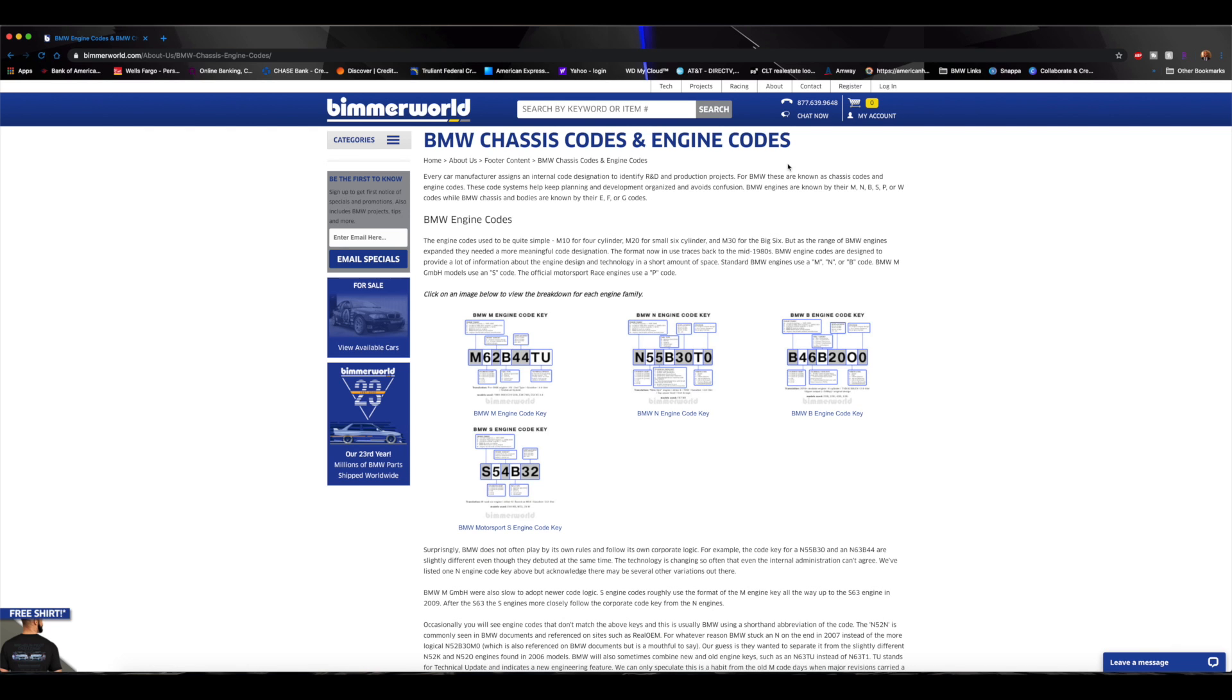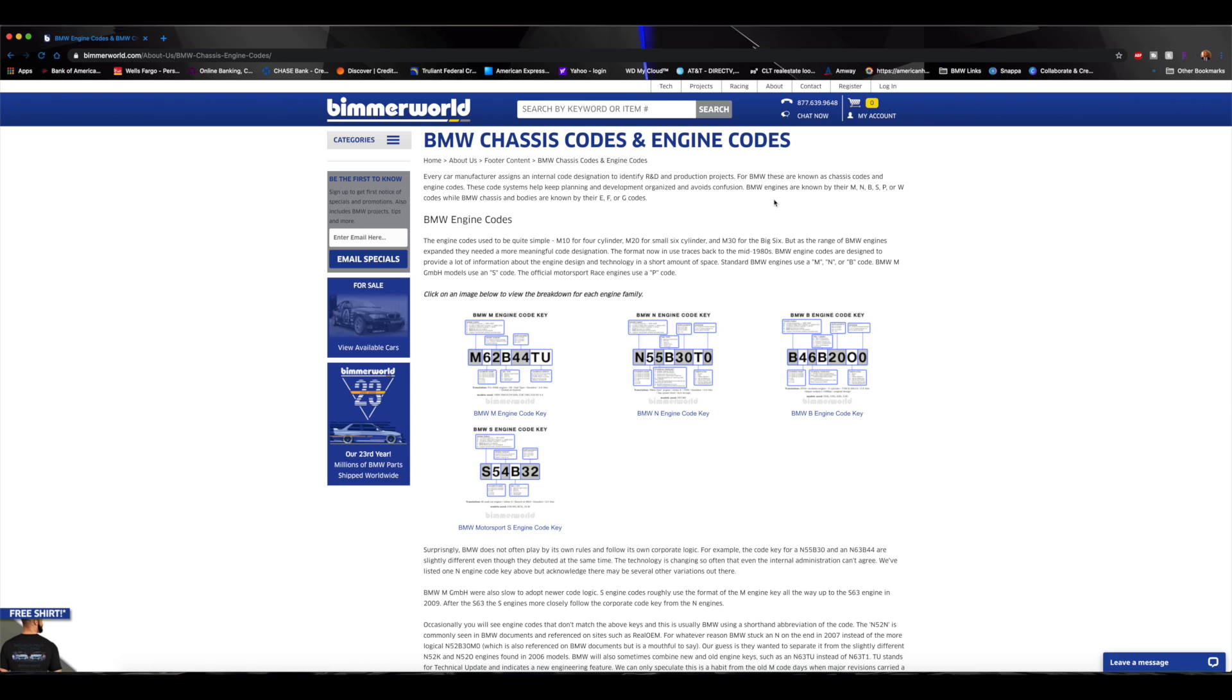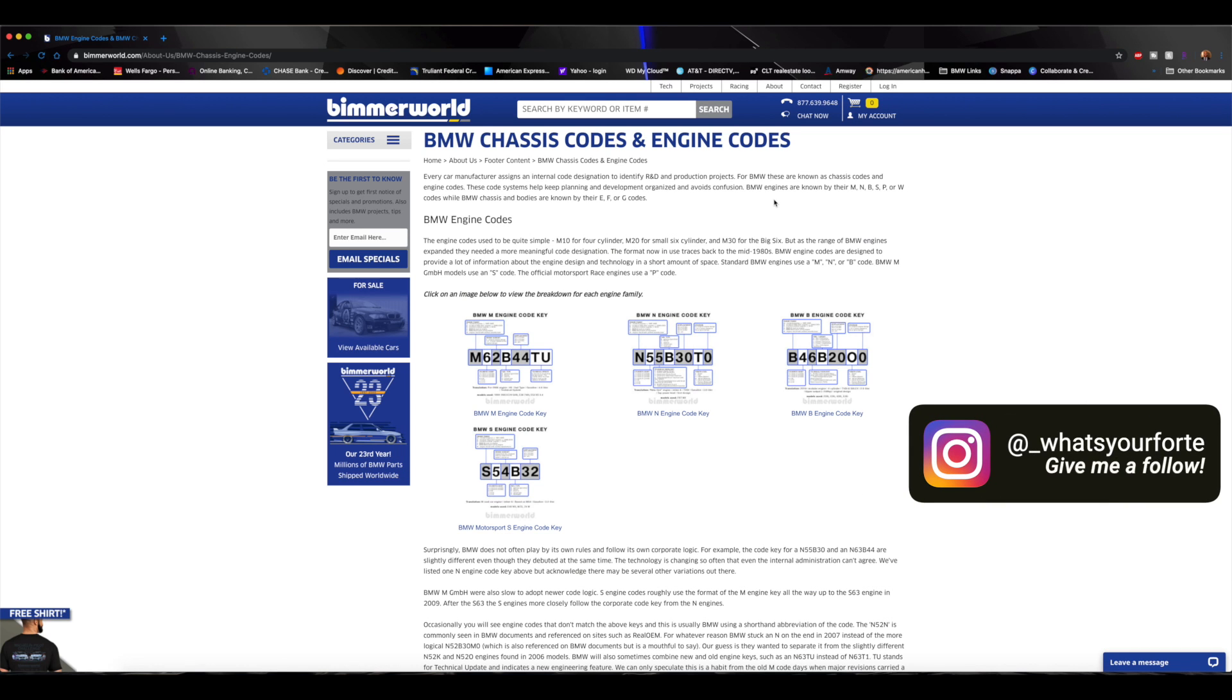So today like I said, it's going to be engine codes. The engine codes break down everything - every letter, every number stands and means something for the BMWs. So what I want to go through today is just a couple of the popular engines that are known today and some of the popular BMW engines and kind of break down what each of those letters and numbers mean.